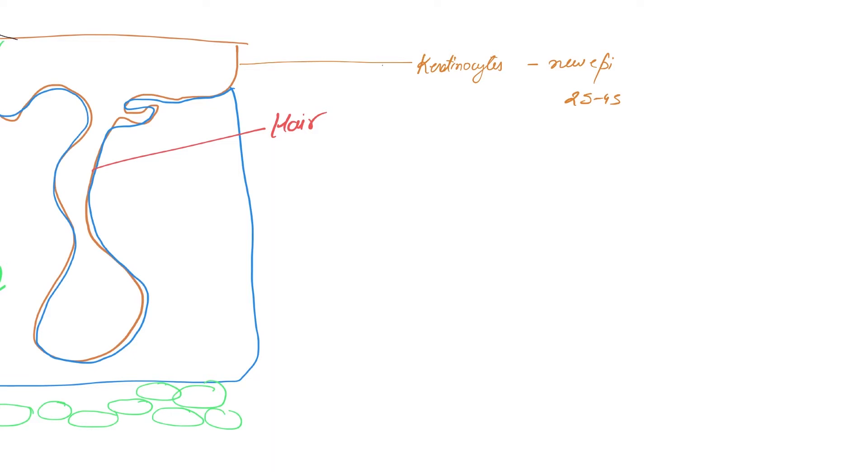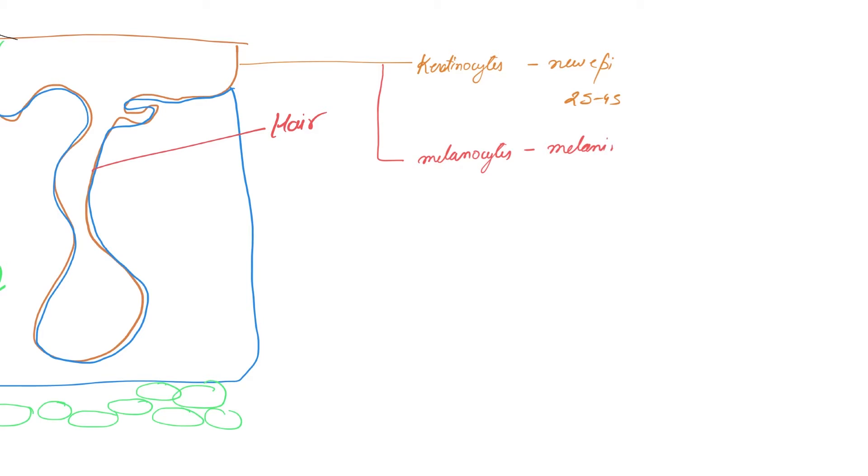The second cells we are going to talk about are melanocytes. The name is pretty much informing you that it has a pigment called melanin. Melanin absorbs UV rays, and because it absorbs UV rays, it protects the DNA from damage.